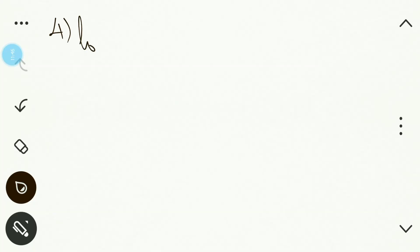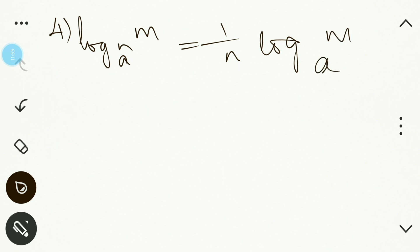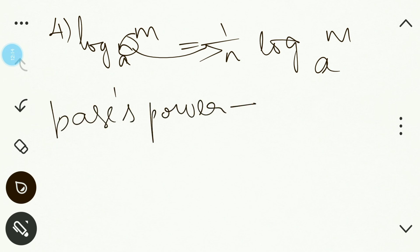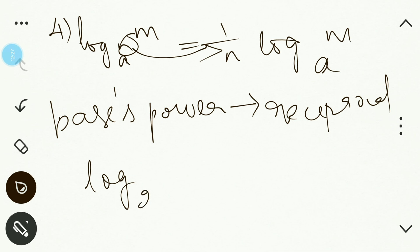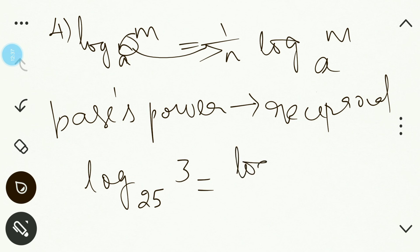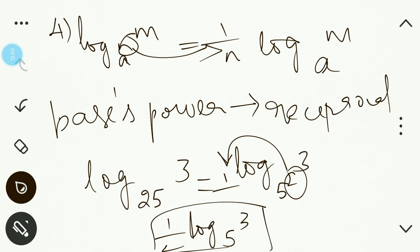The fourth law is: log m to the base (a^n) equals (1/n) · log m to the base a. Whatever power the base has, you put its reciprocal in front of log. For example, log 25 to the base 3 squared: write 25 as 5², then the square on the base gives (1/2) · log 3 to the base 5.